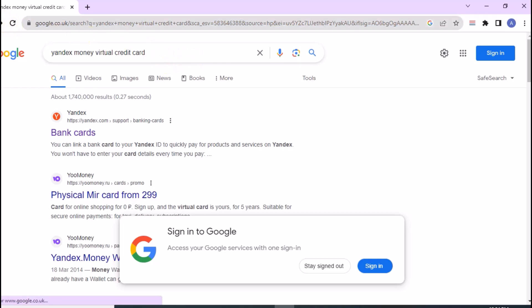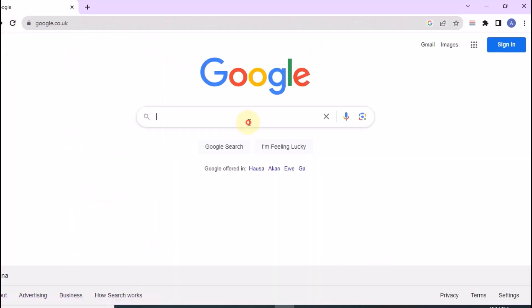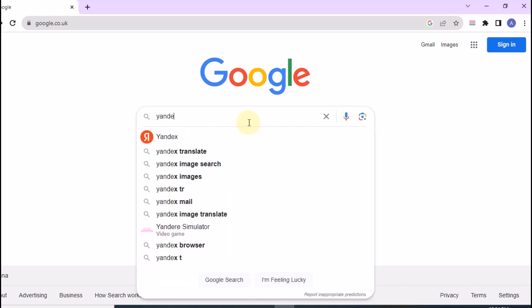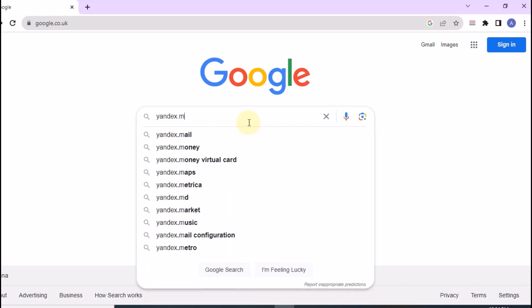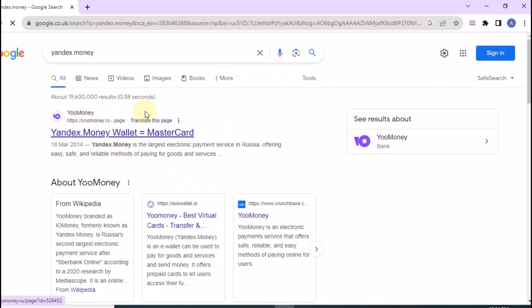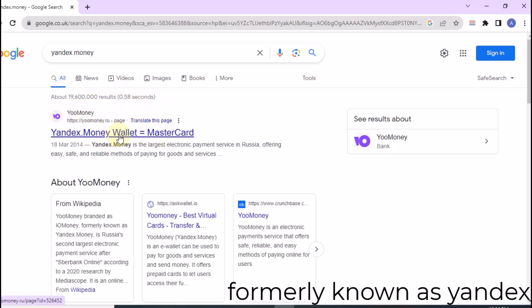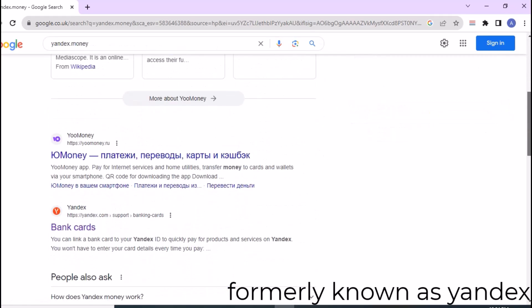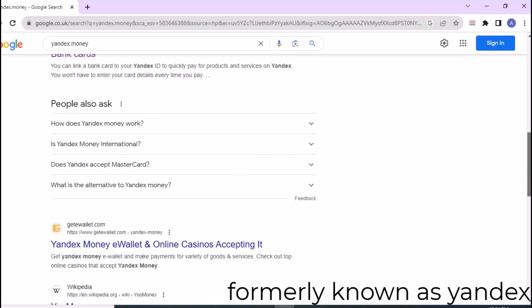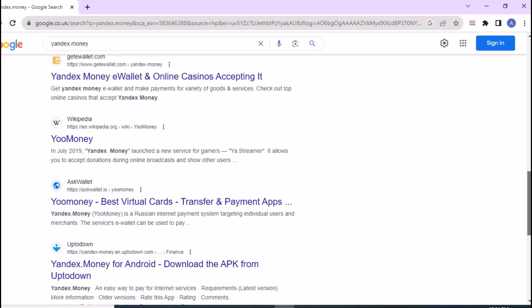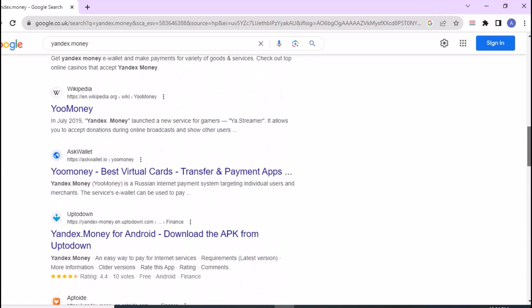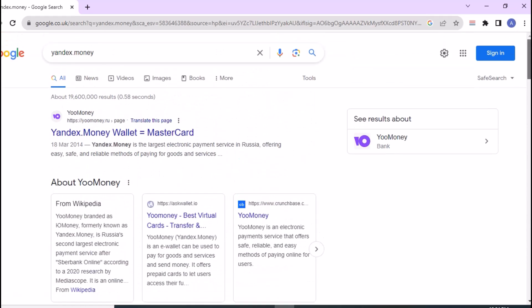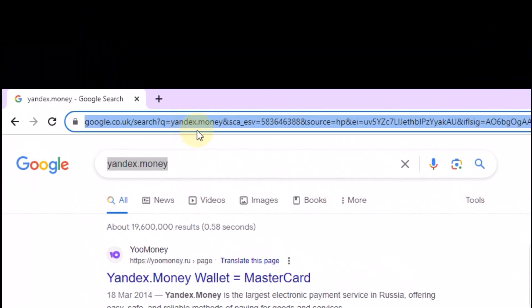When you open your browser and search for Yandex.money, it opens up this website. This is the format for yoomoney.ru. I made a similar video a couple months ago, but many people were confused, so I'm making it again. Yandex.money is the same as YooMoney.ru, so just go to your address bar and input yoomoney.ru.